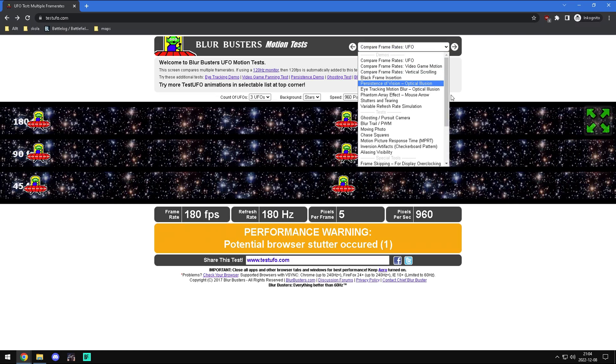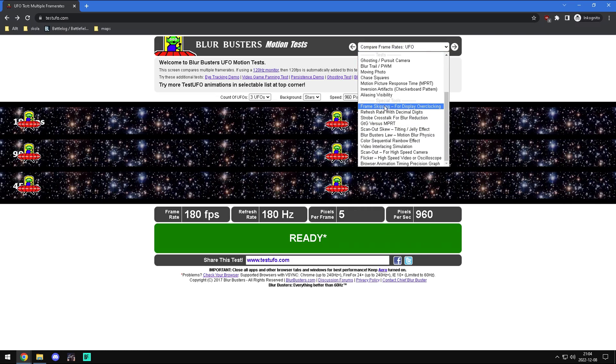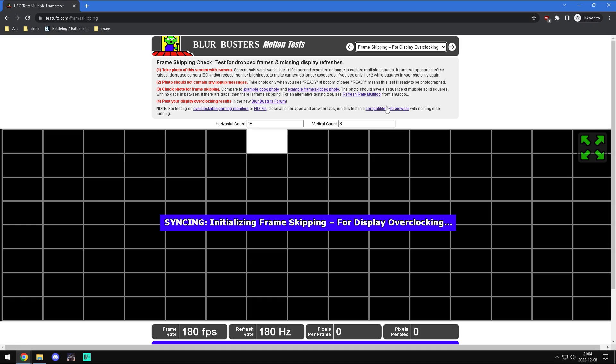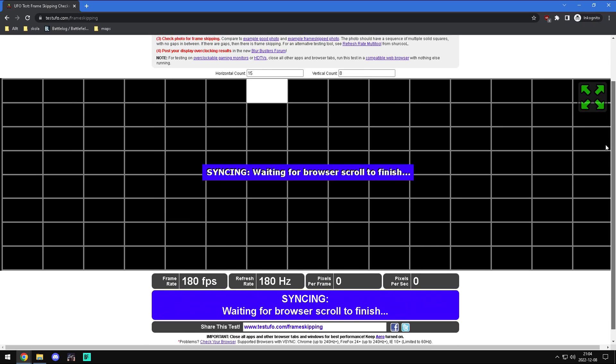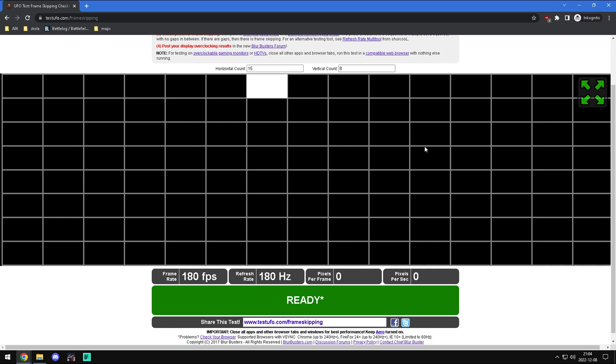To test your new settings, you can check for frame skipping. To test it, you will have to use a camera. I will show you mine.